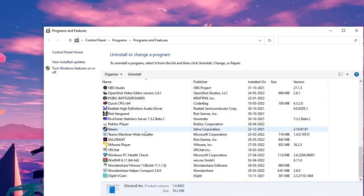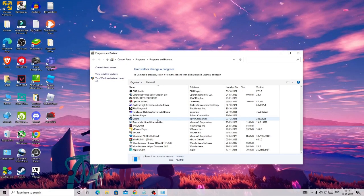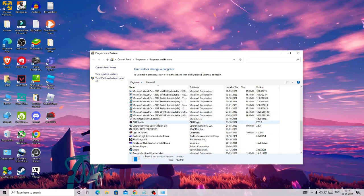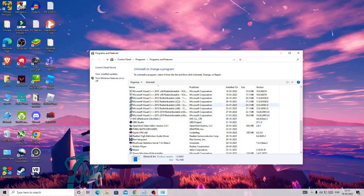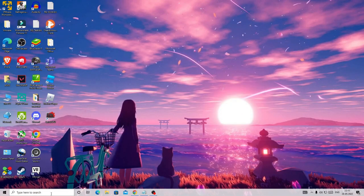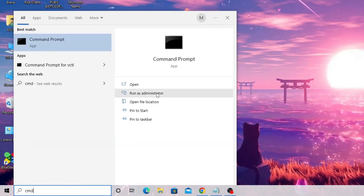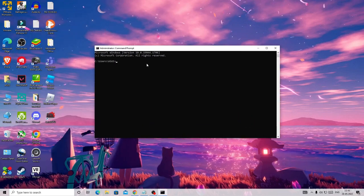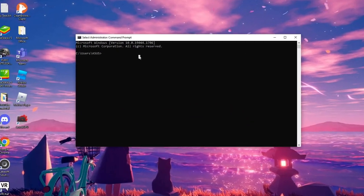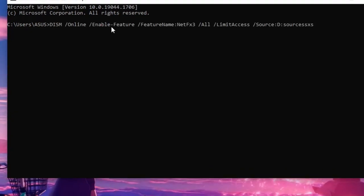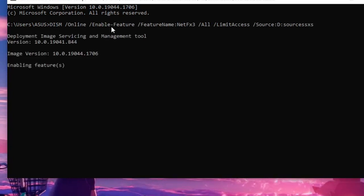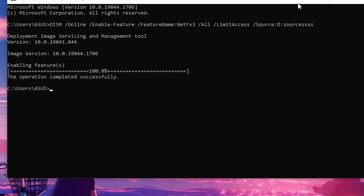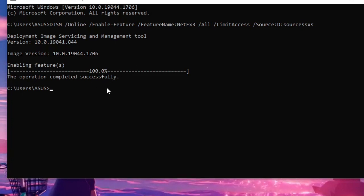This will display the list of all the programs and features. Look for .NET Framework. In case if you do not find it, I'm going to share the solution on how you can install it. If you already have it, if you can see here, then I will also let you know how to repair it. First, see how you can install it. Just close it, come to the search icon, type CMD and choose Run as Administrator. A black window will be coming up. Here you will find a code in the description box. You need to copy that code and paste here, and after that hit Enter. It will take some time to enable the feature. Just wait until it's completed. Once completed you will get a message, the operation completed successfully.